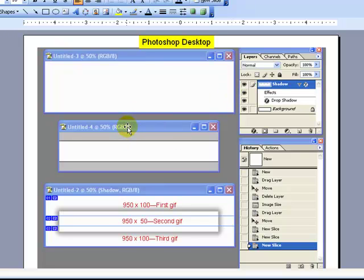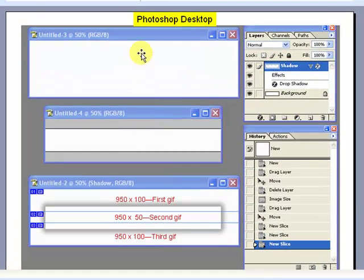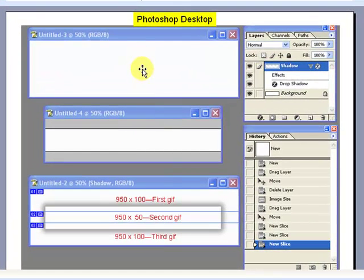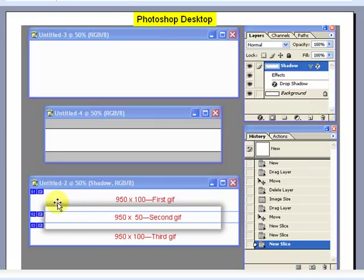Then we're going to create a second document which is a little bit smaller than that, and we're going to put a shadow on this second one. Then we're going to drag it into the top one so that we end up with one document. It's got the smaller one in the middle with the shadow on it.